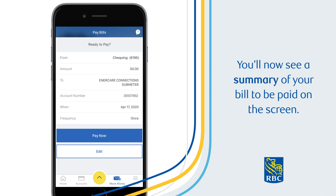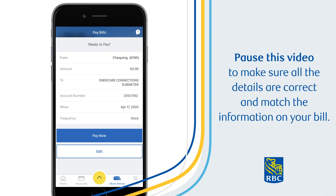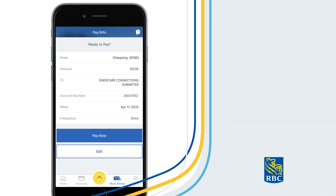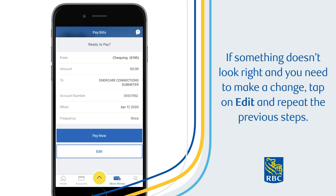You'll now see a summary of your bill to be paid on the screen. Pause this video to make sure all the details are correct and match the information on your bill. If everything looks good, tap on Pay Now. If something doesn't look right and you need to make a change, tap on Edit or repeat the previous steps.